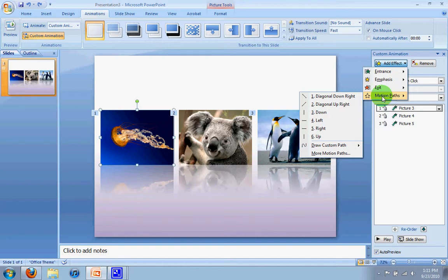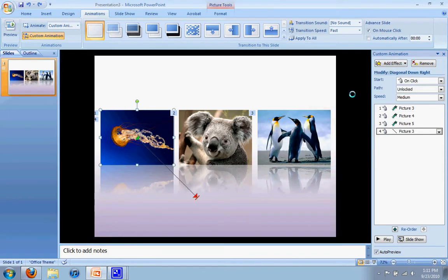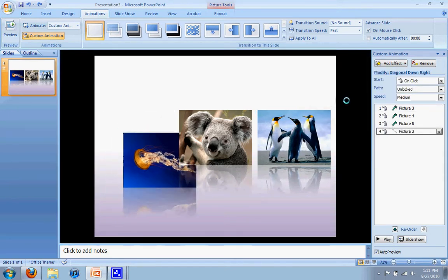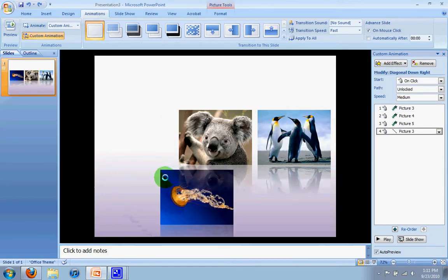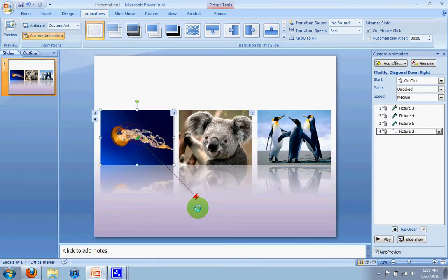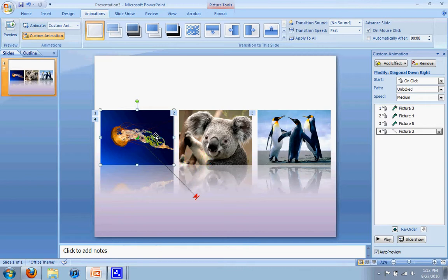So what we're going to do is we're going to have it go diagonal down right. When I select that, it's going to take my jellyfish and move it down and to the right. Now, you'll notice, first of all, that it went behind the koala, and what we want to do is have it go over the koala.